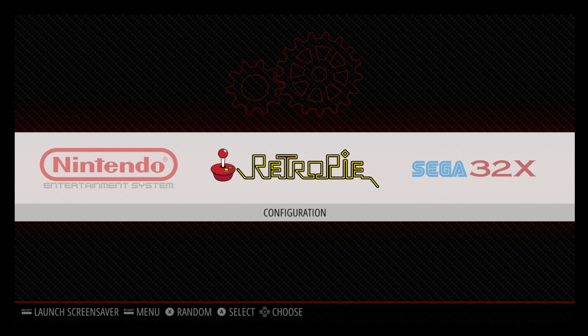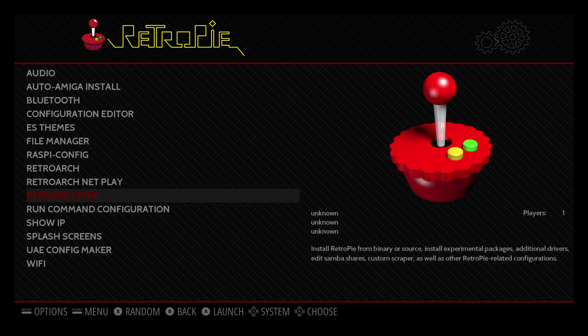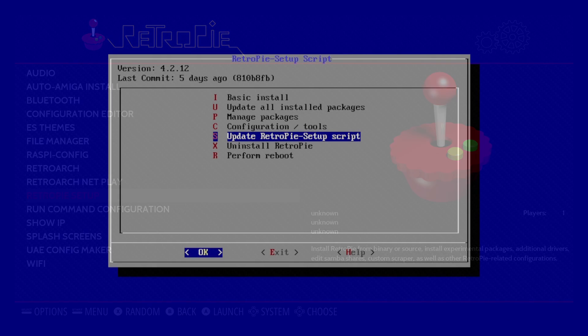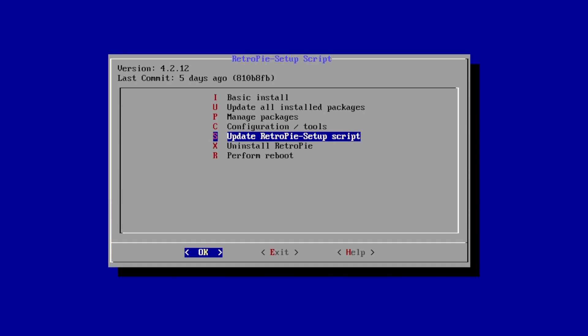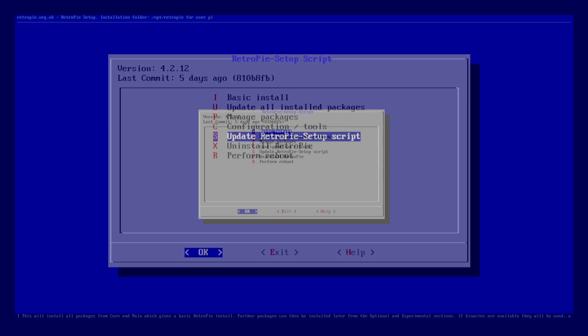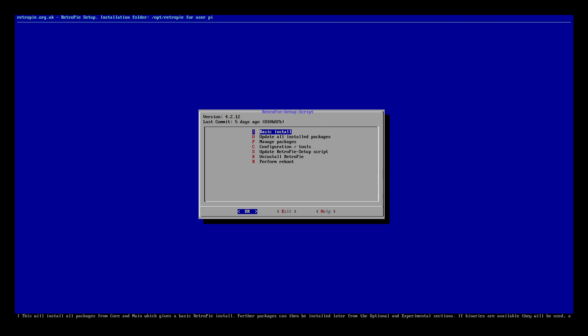First thing we need to do is update our RetroPie setup script. We're going to go into the RetroPie menu and enter the RetroPie setup. Then scroll down to update RetroPie setup script — you will need to be connected online for this to work. When the script is updated, I also recommend doing a basic install. This could take a little while depending on the version of RetroPie you're running, but I definitely recommend it because it's going to add some awesome new features.